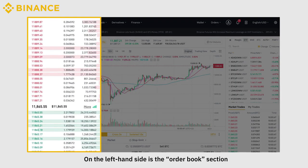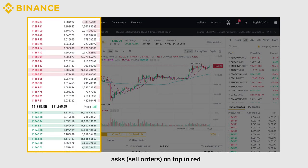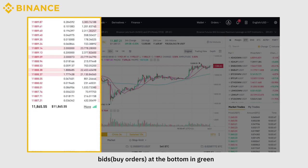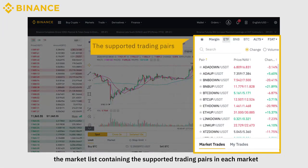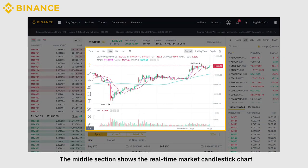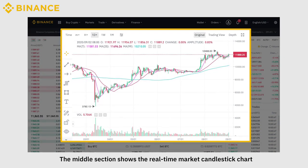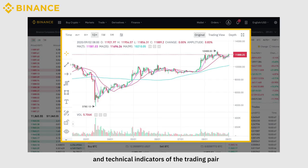On the left-hand side is the Order Book section — Asks on top in red, Bids at the bottom in green. This section shows the market list containing the supported trading pairs in each market. The middle section shows the real-time market candlestick chart and technical indicators of the trading pair.